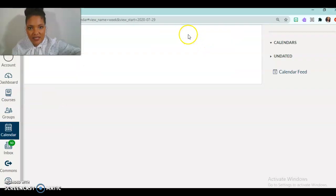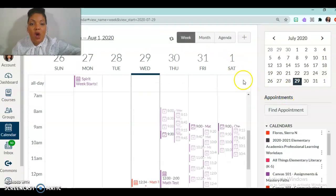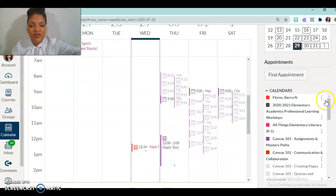And now it says it saved successfully. So if I look on my calendar for that date, I will see right here on the 30th, I just scheduled math test.